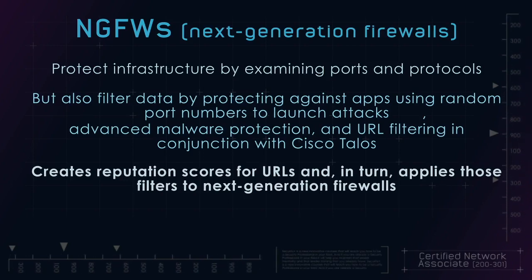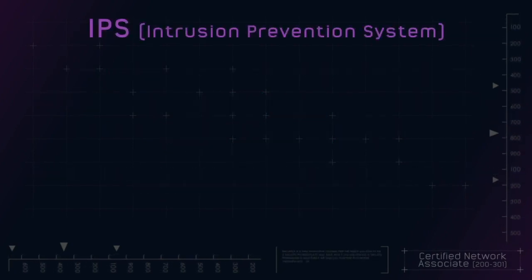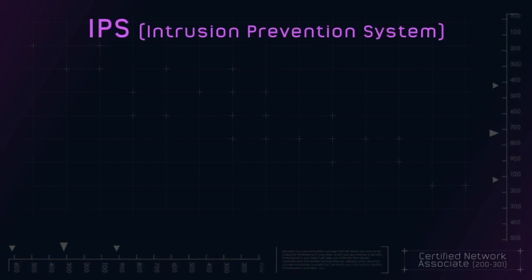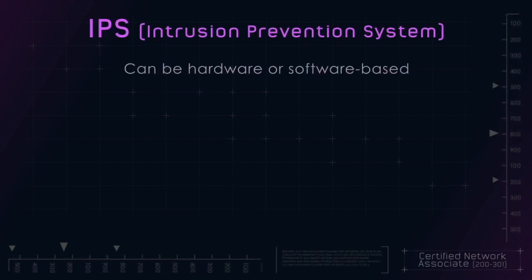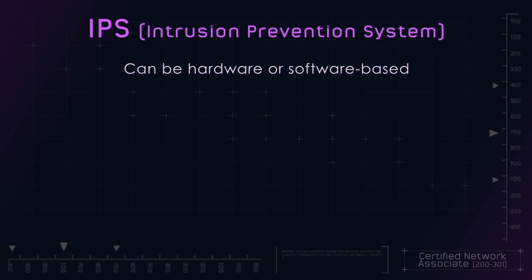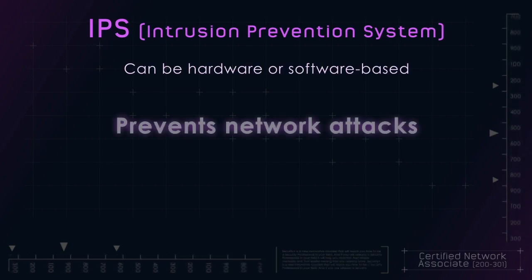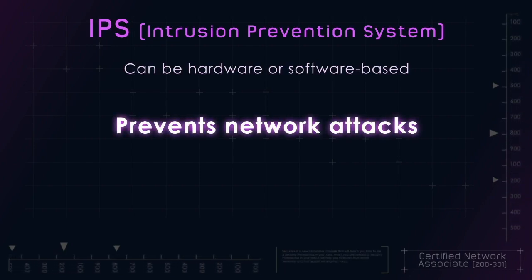The next device you need to know about for the exam is an intrusion prevention system, or IPS. IPS can be hardware or software based. Its goal? Prevent network attacks.